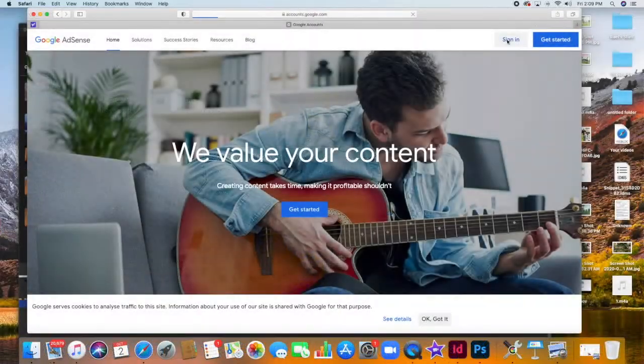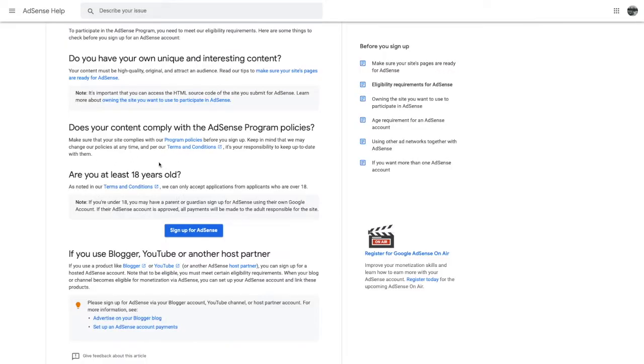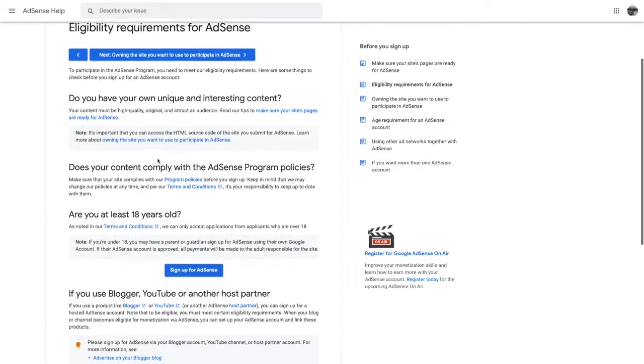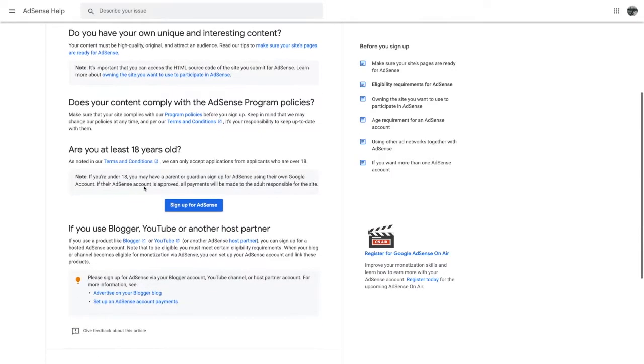Which are, but not limited to, being at least 18 years of age, and your contents must be of high quality, original, and interesting. It should also comply with the AdSense program policy.